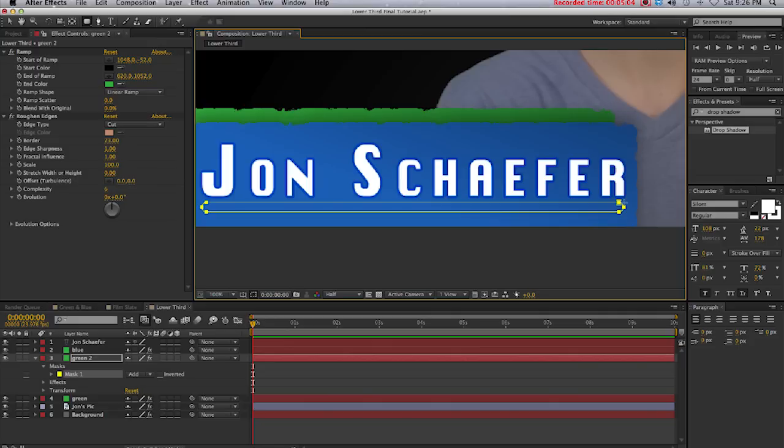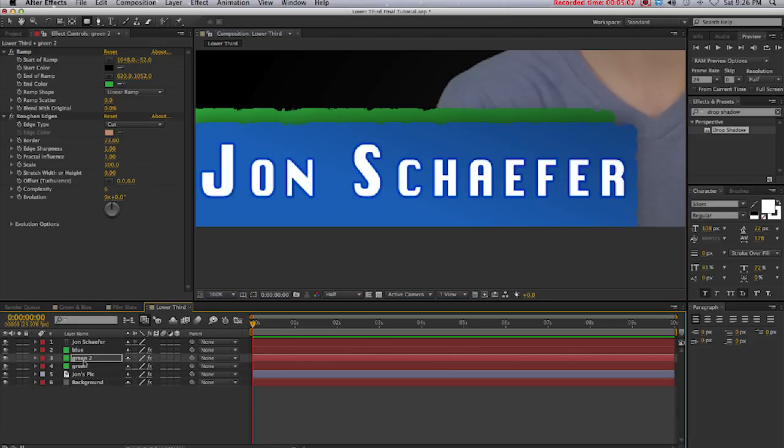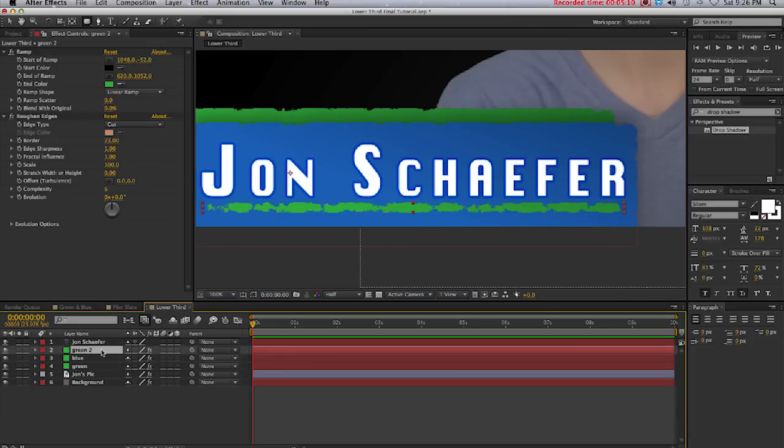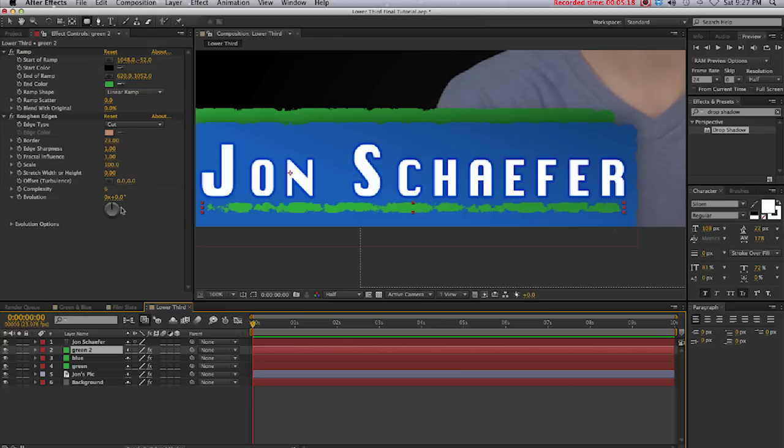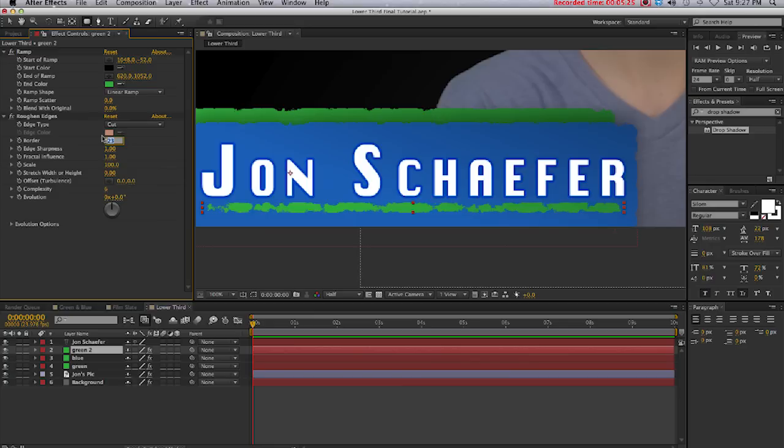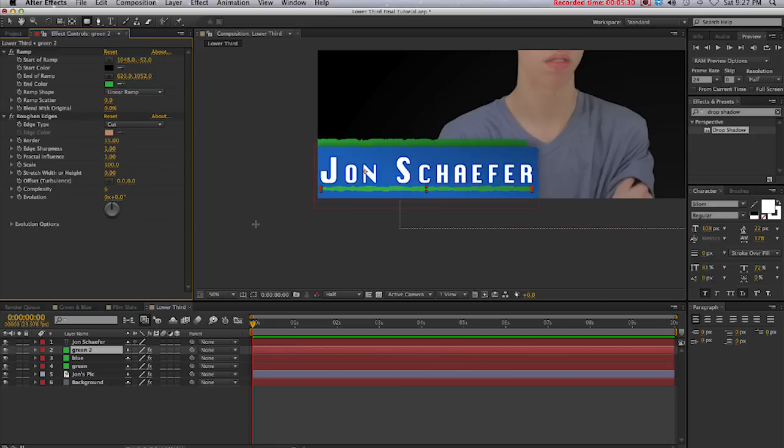Now I'm going to position the green line over the blue layer in our timeline, and we'll change the border in our roughen edges so it's not cut out so much. We'll take it down to about 15, that's pretty good right there.